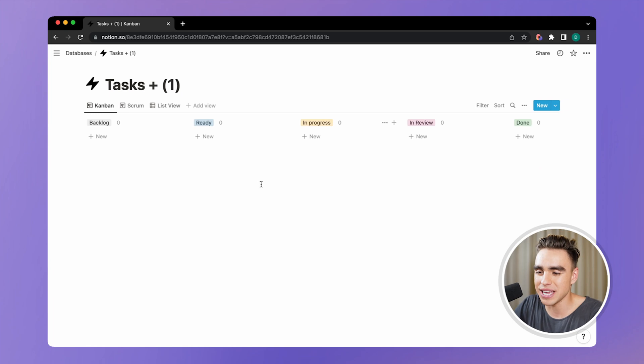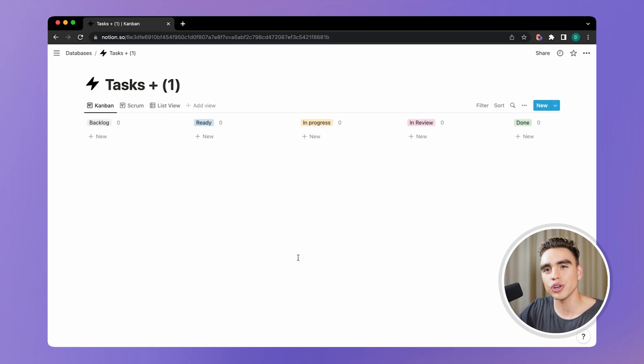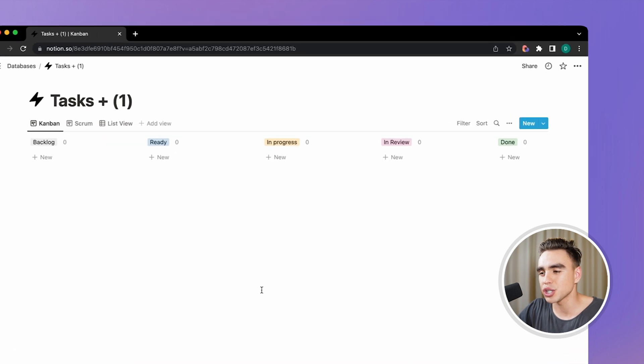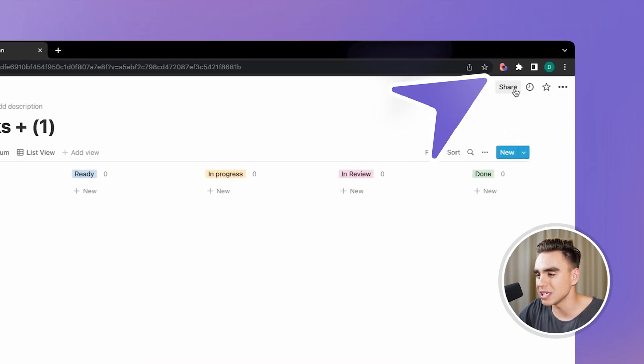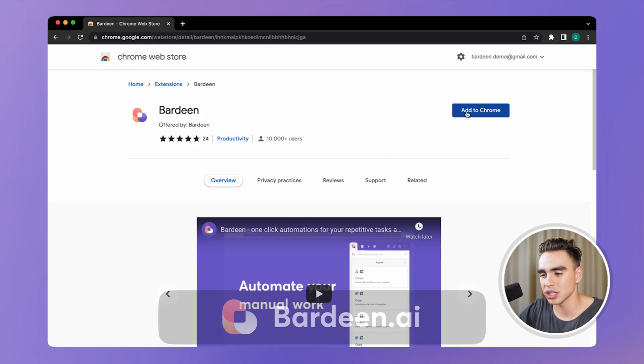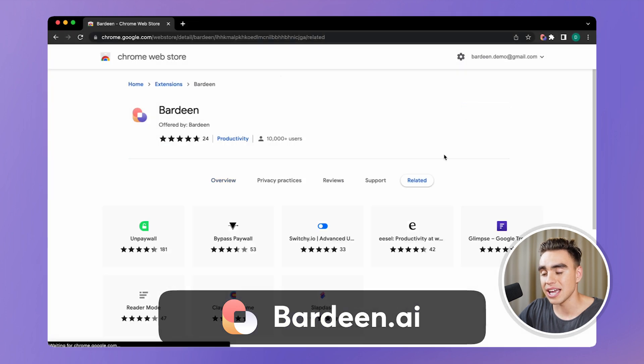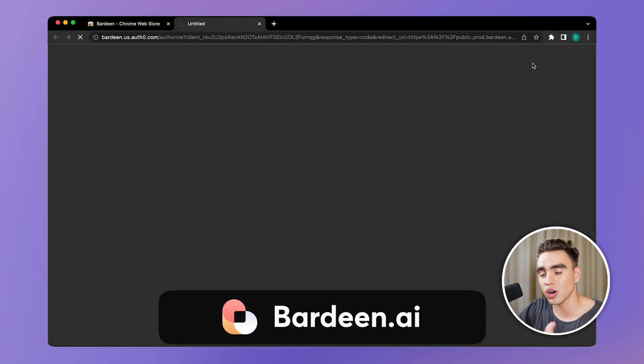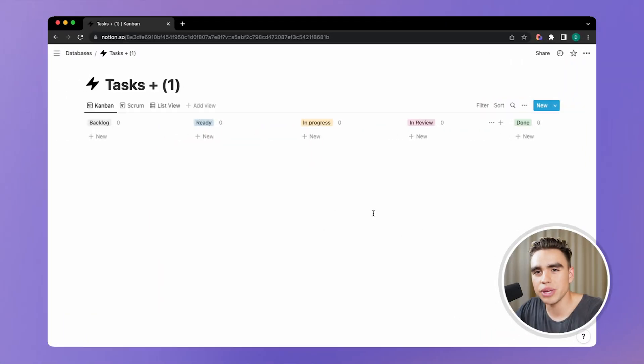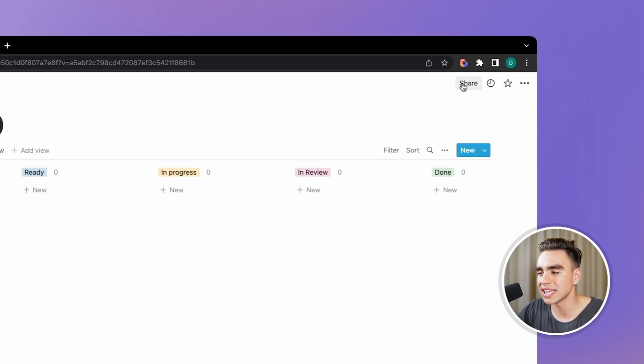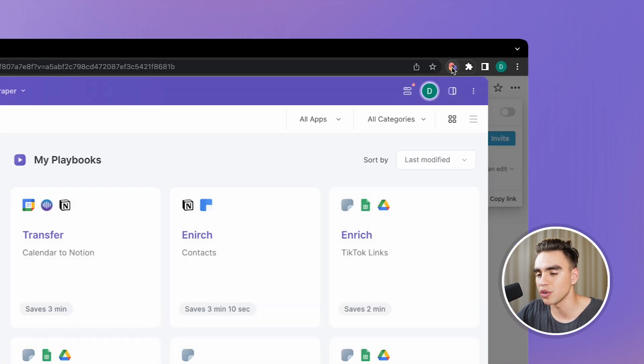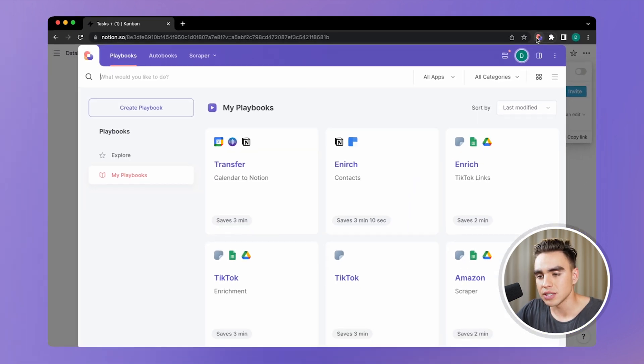Here right in front of me, I have my tasks database in Notion. Before you use this automation, make sure that you have Bardeen downloaded. It's an extension. You can get it at bardeen.ai and you can launch it on any page. I already have the task database in Notion, and I've already connected it with Bardeen. There's another tutorial on how to do this in a few minutes.